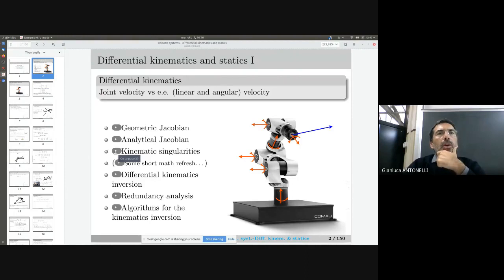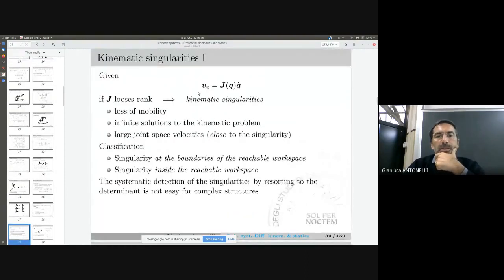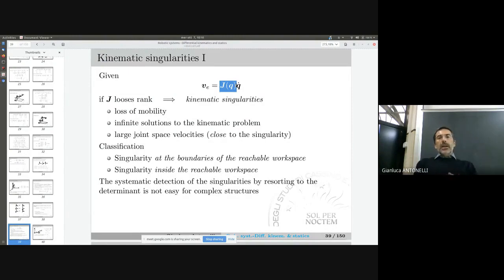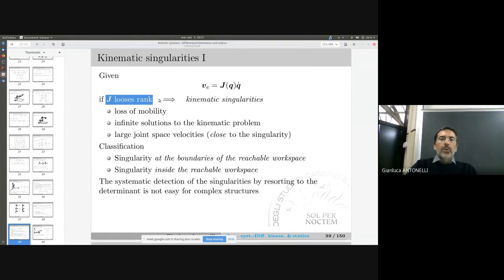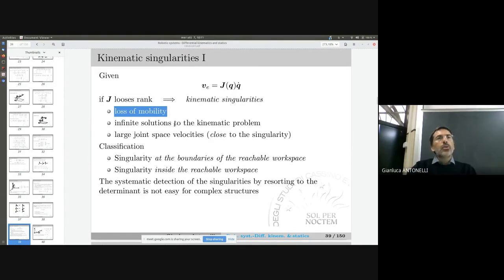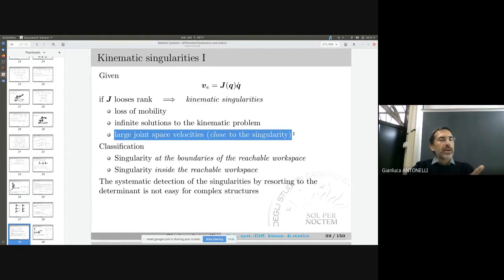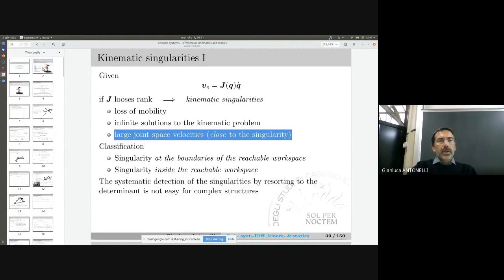We also saw the definition and implications of kinematic singularities. The definition is quite simple: in certain configurations the Jacobian matrix loses rank. The robotic implication is a loss of mobility. We will also verify the other implication — large joint-space velocities close to a singularity — when we develop the algorithms for differential inverse kinematics.